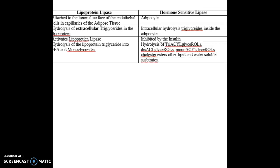Let me quickly recap. Hormone-sensitive lipase is inhibited by insulin; lipoprotein lipase is activated by insulin. Hormone-sensitive lipase works inside the adipose tissue; lipoprotein lipase works outside. Lipoprotein lipase is responsible for hydrolyzing extracellular triglycerides of lipoproteins into free fatty acids and monoglycerides. Hormone-sensitive lipase is responsible for intracellular hydrolysis of triacylglycerols, diacylglycerols, monoacylglycerols, cholesterol esters, and water-soluble substrates. Thank you guys for watching.